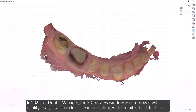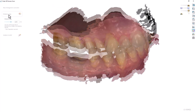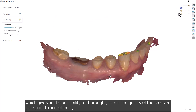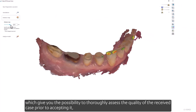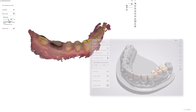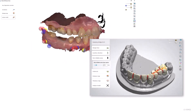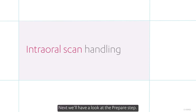In 2021, for Dental Manager, the 3D preview window was improved with a scan quality analysis and occlusal clearance along with bite check features. This gives you the possibility to thoroughly assess the quality of a received case prior to accepting it, or to validate the quality of the designed restoration.